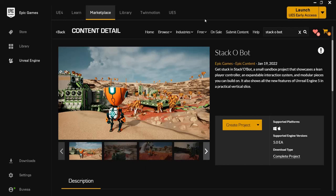Hey guys, in this video I want to show you a really cool project that Epic Games themselves have created, namely the StackerBot.